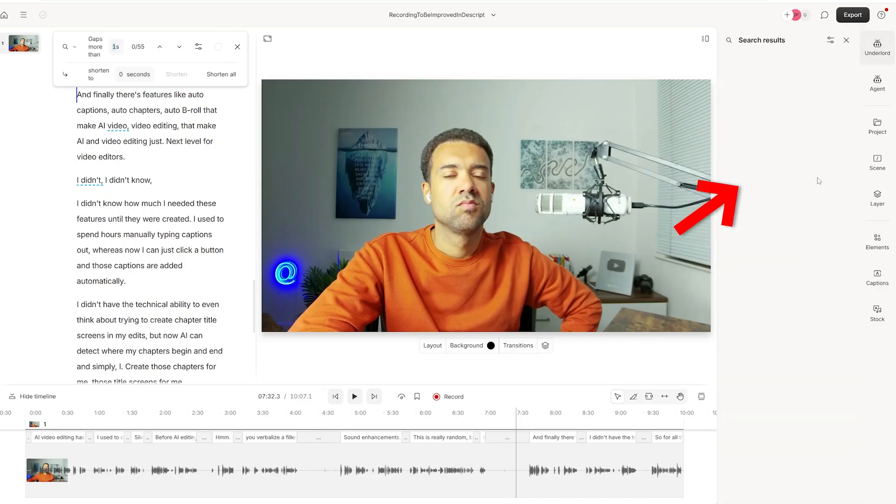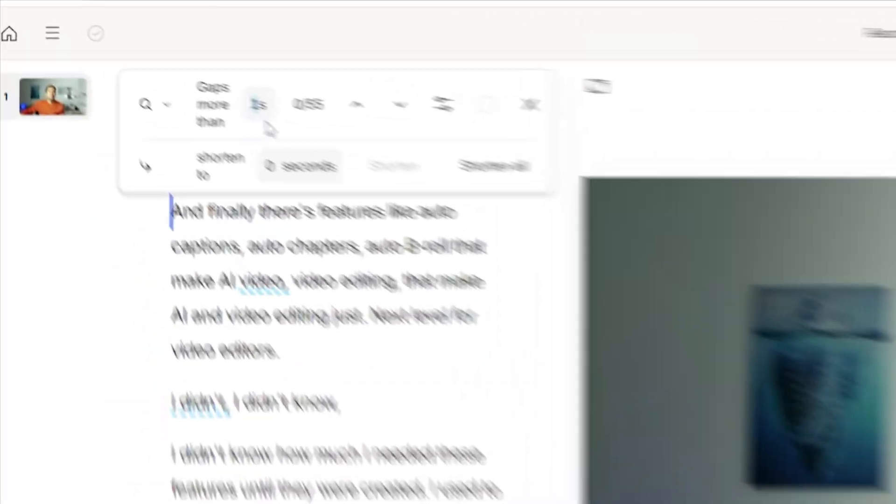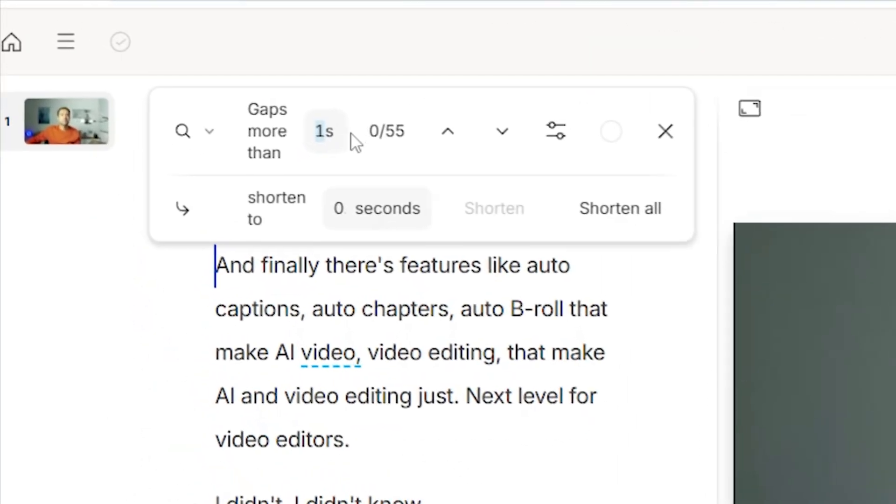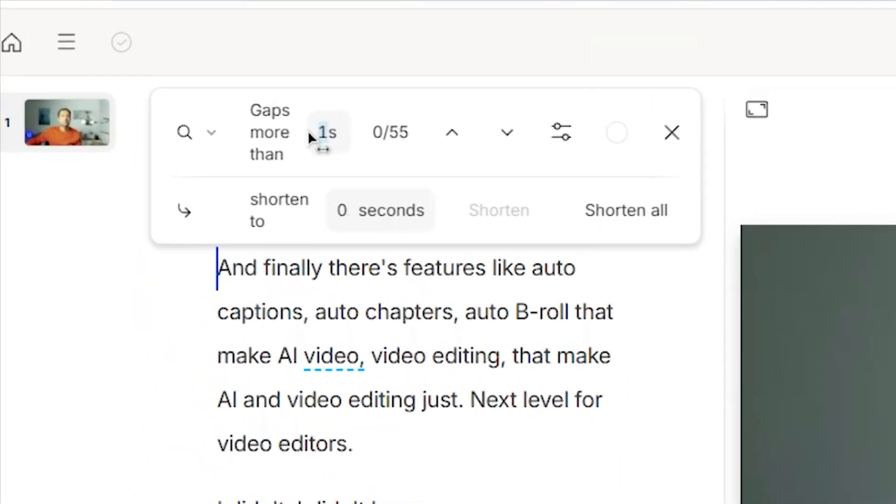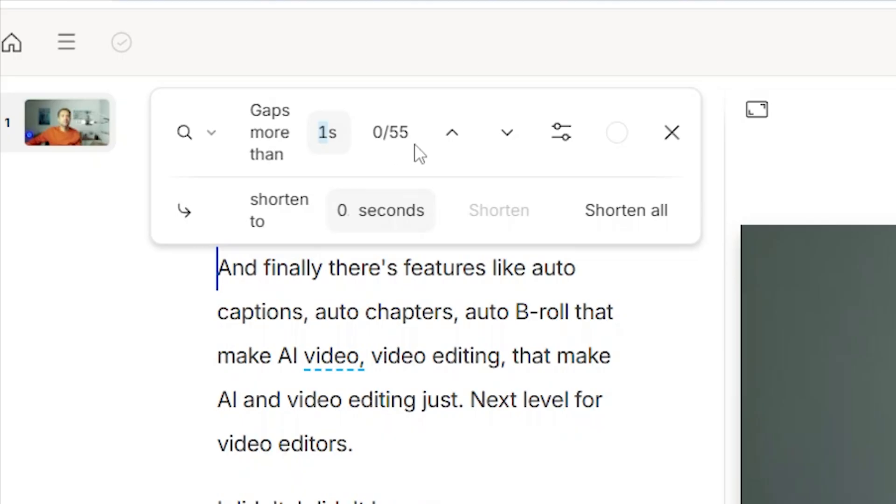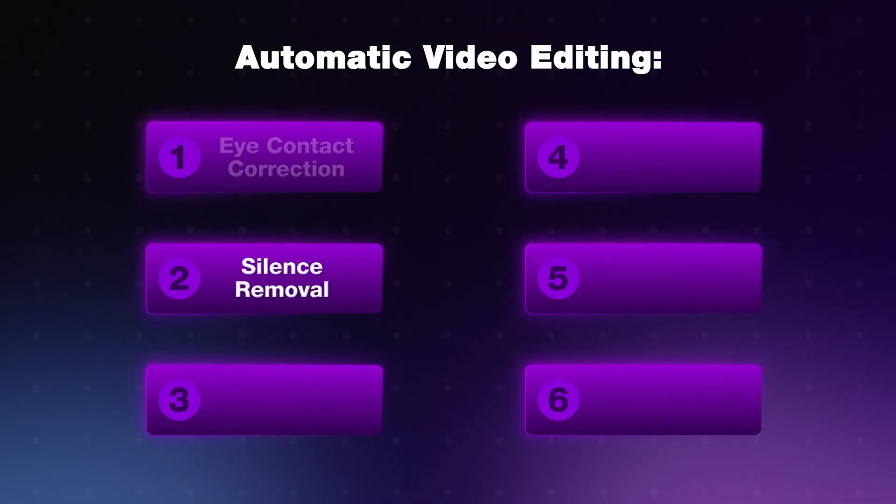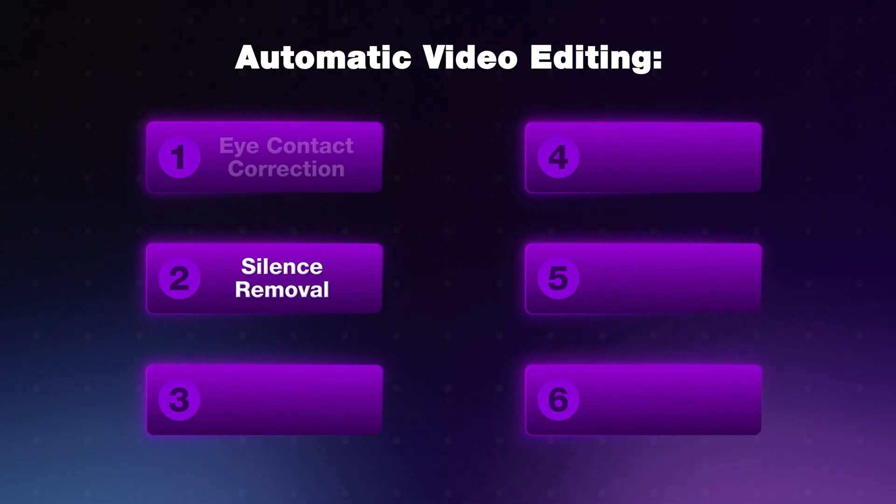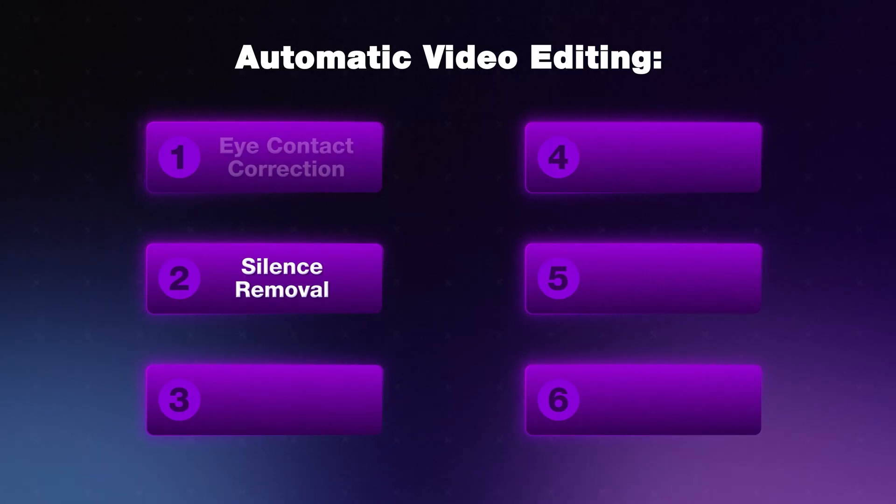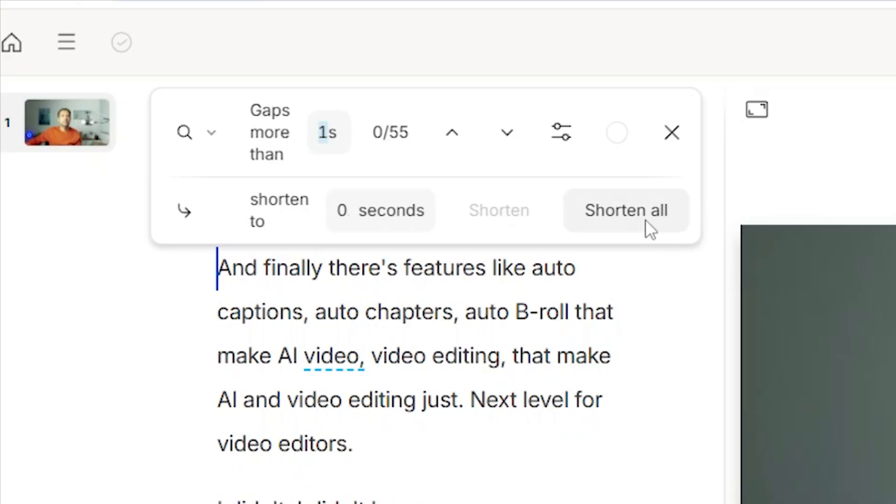So we press this button here and over here we can change our settings for this tool. So currently it's set to any silence that's longer than one second in length. It's cut down to a length of zero seconds. So it's completely removed. We can see here it's found 55 silences throughout this whole recording down here. And if we press shorten all, it's then going to go through and remove those silences automatically and cut down this 10 minute recording. So let's do that now. I'll just press shorten all.